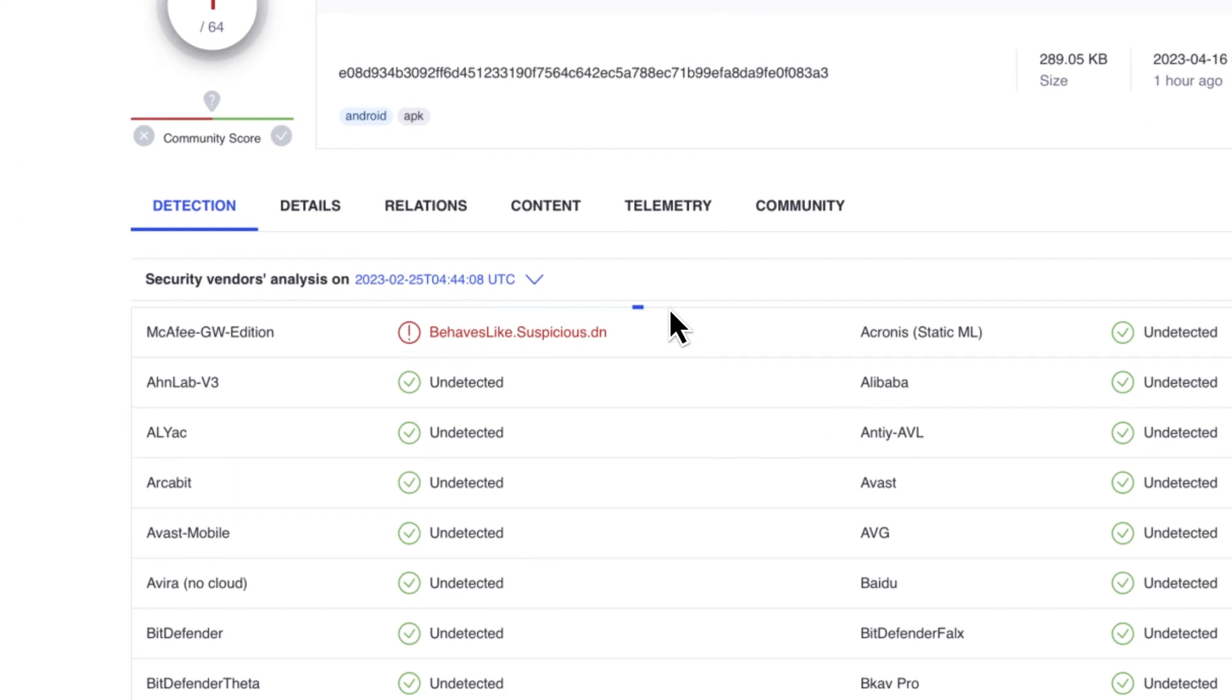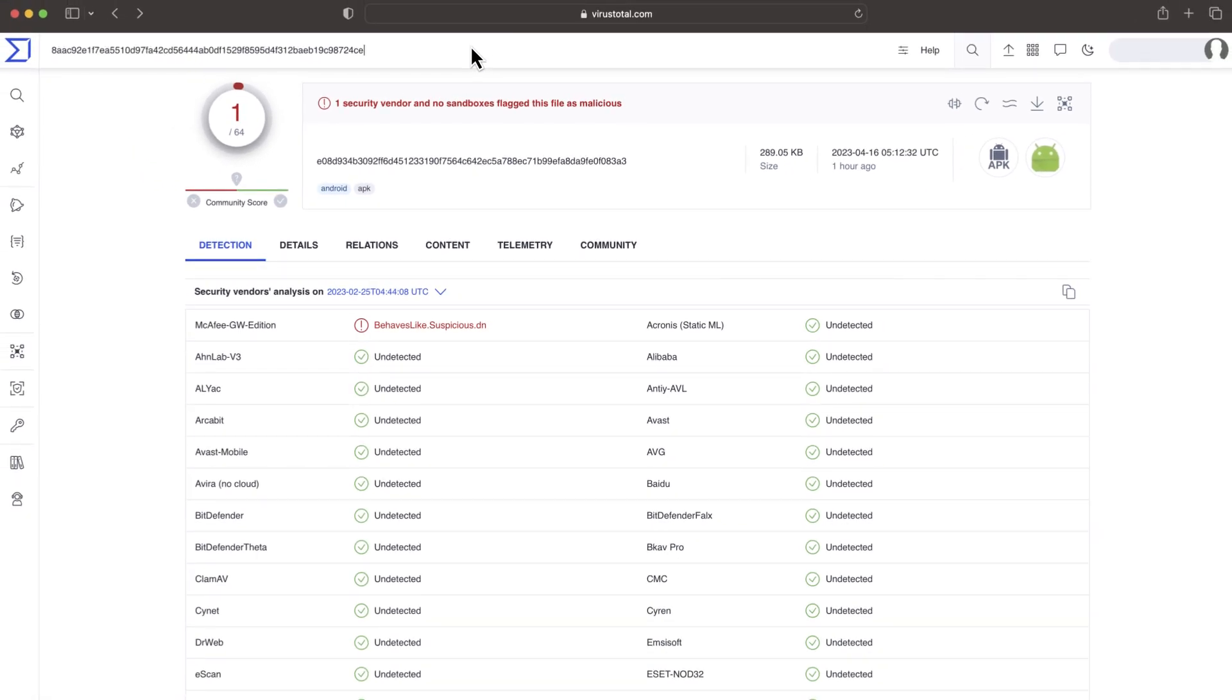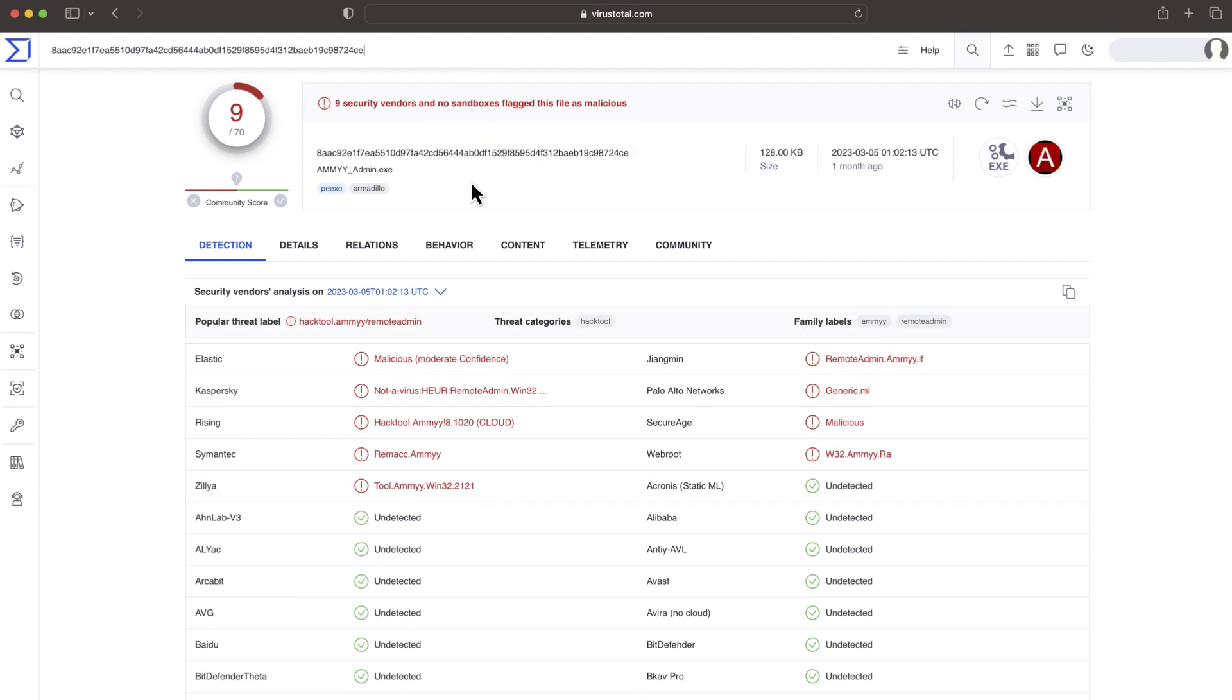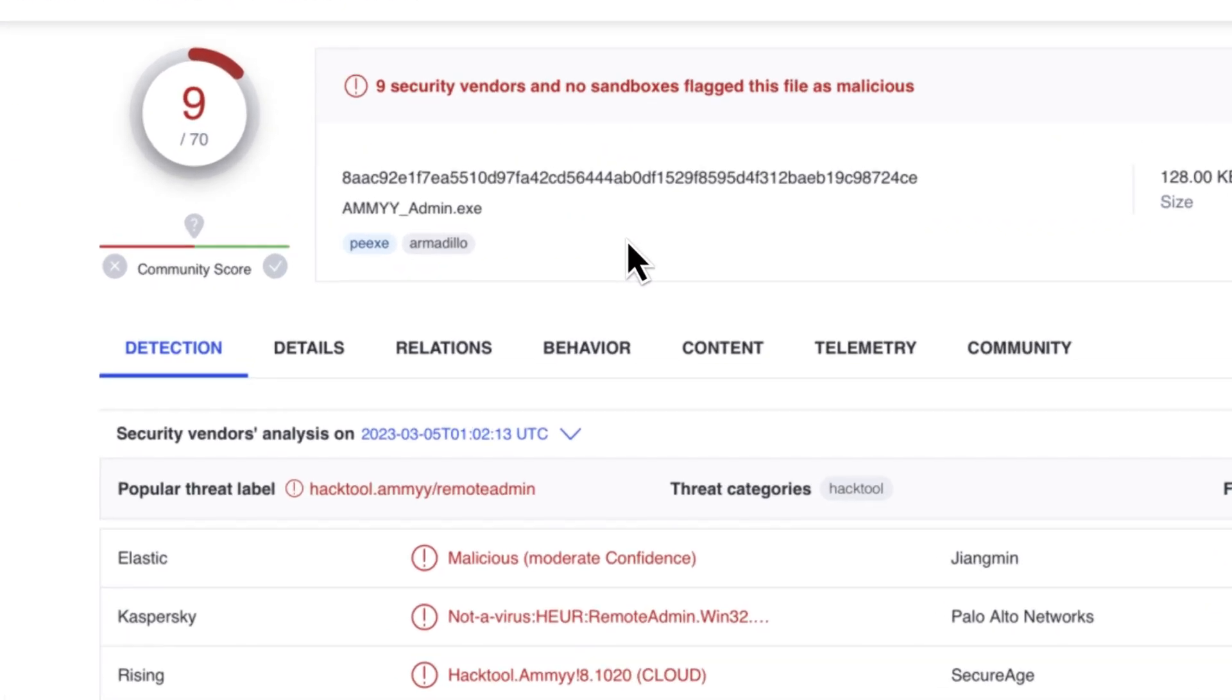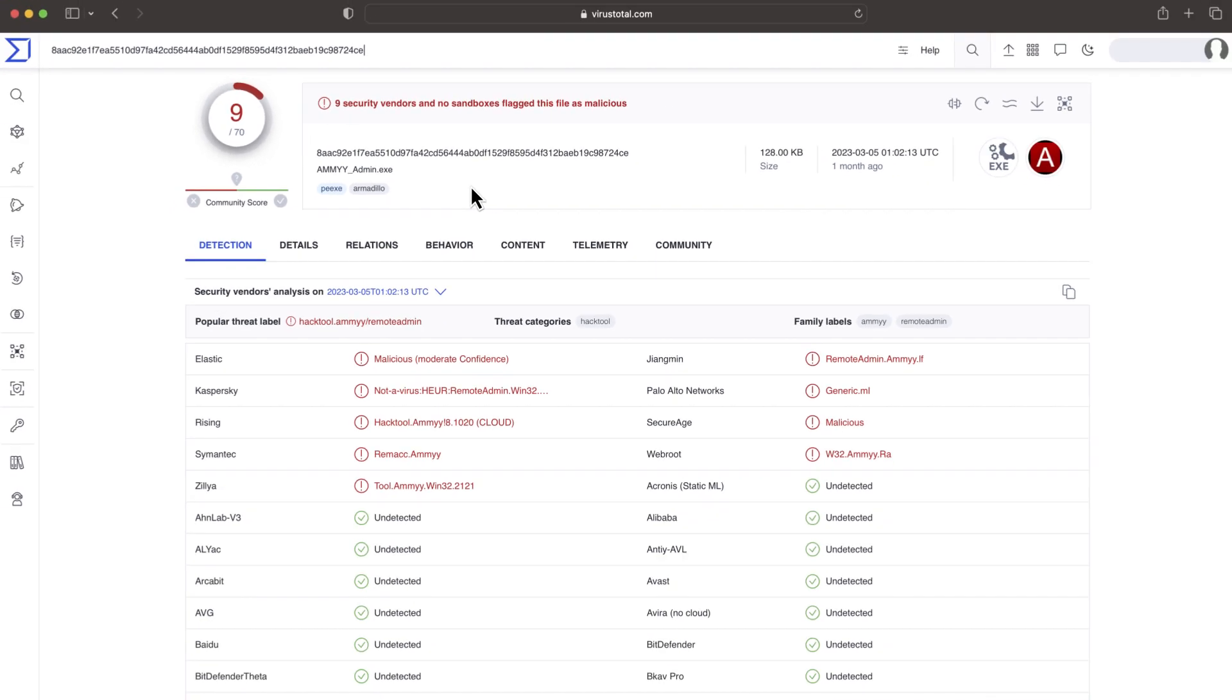Many typical false positives are based on legitimate software doing something which could be considered suspicious, such as establishing an internal communication or allowing remote control. This includes many administrative tools used legitimately.